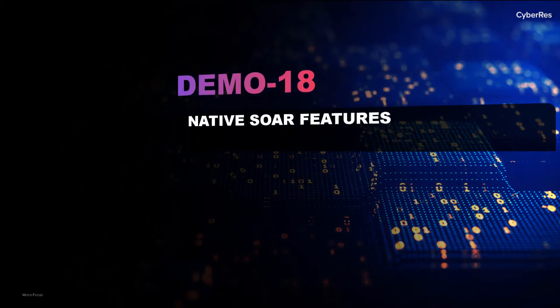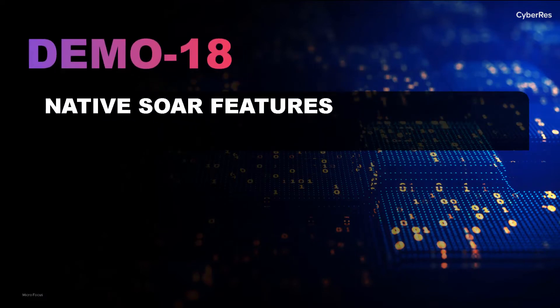In Scenario 18, we'll demonstrate ArcSight's native SOAR capabilities. ArcSight provides SOAR to its customers at no additional cost or license.